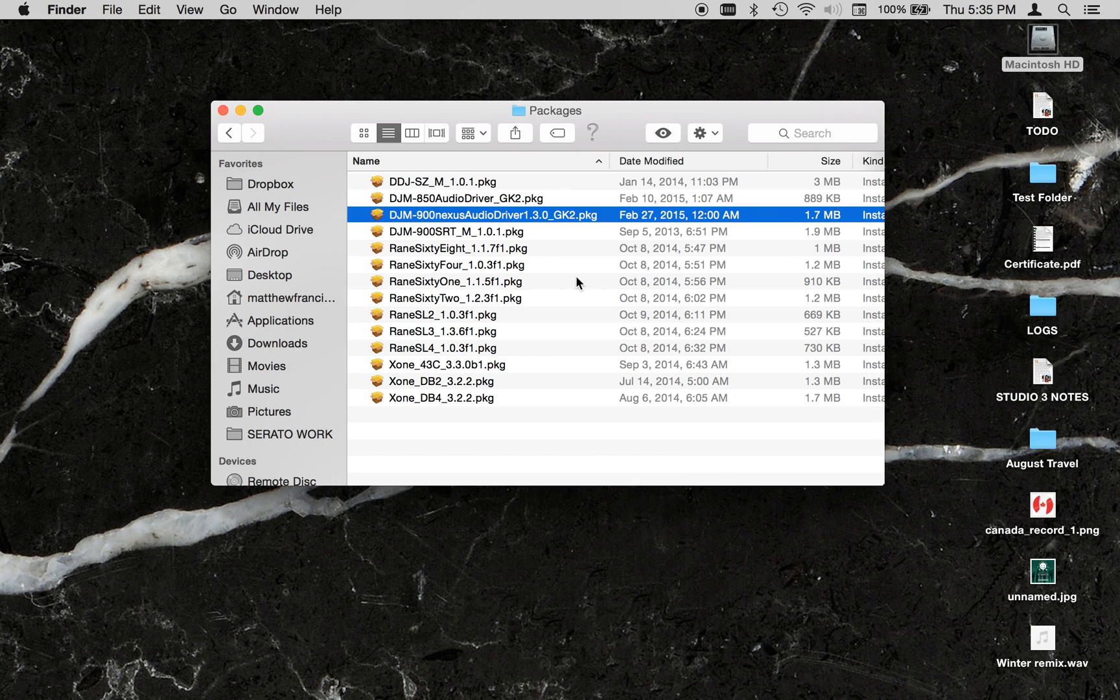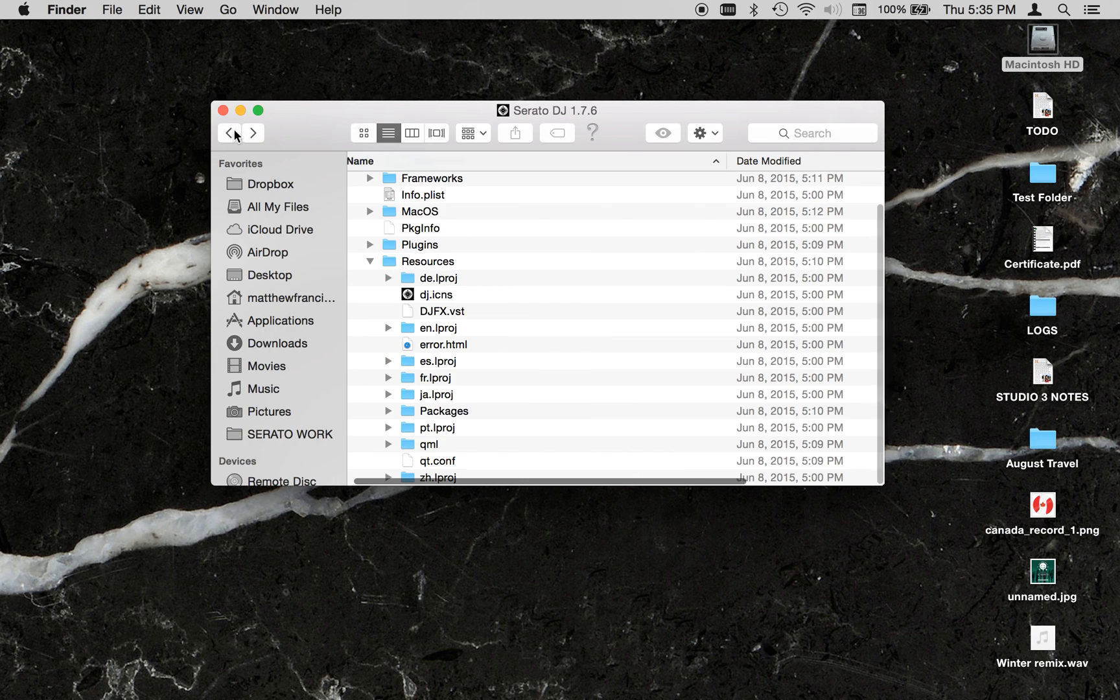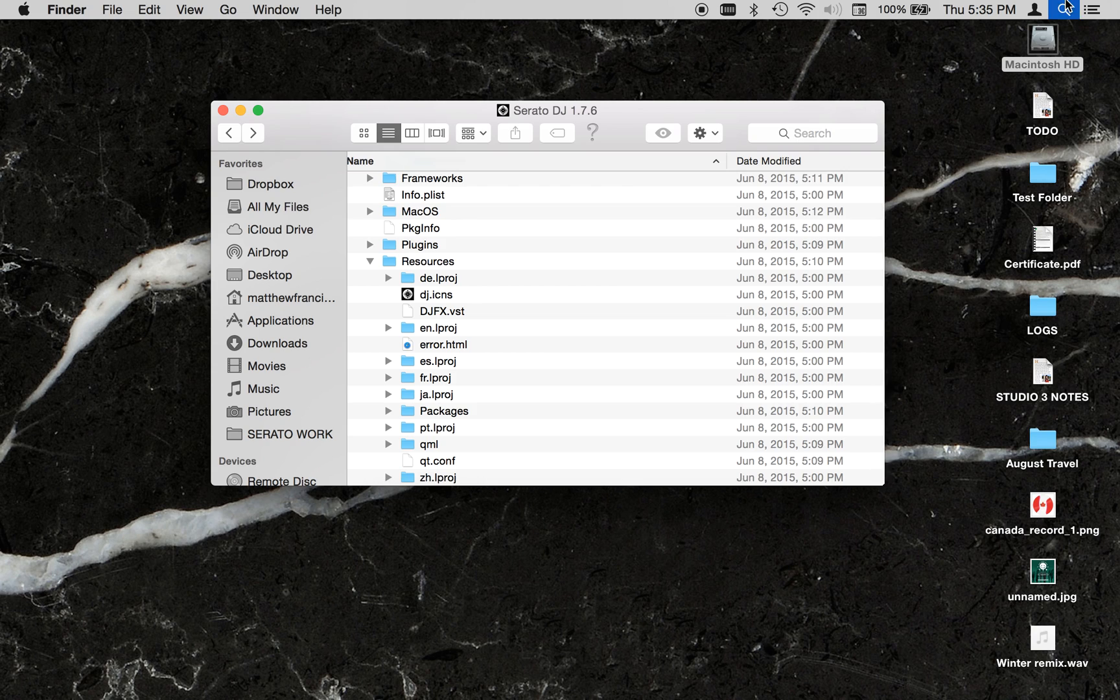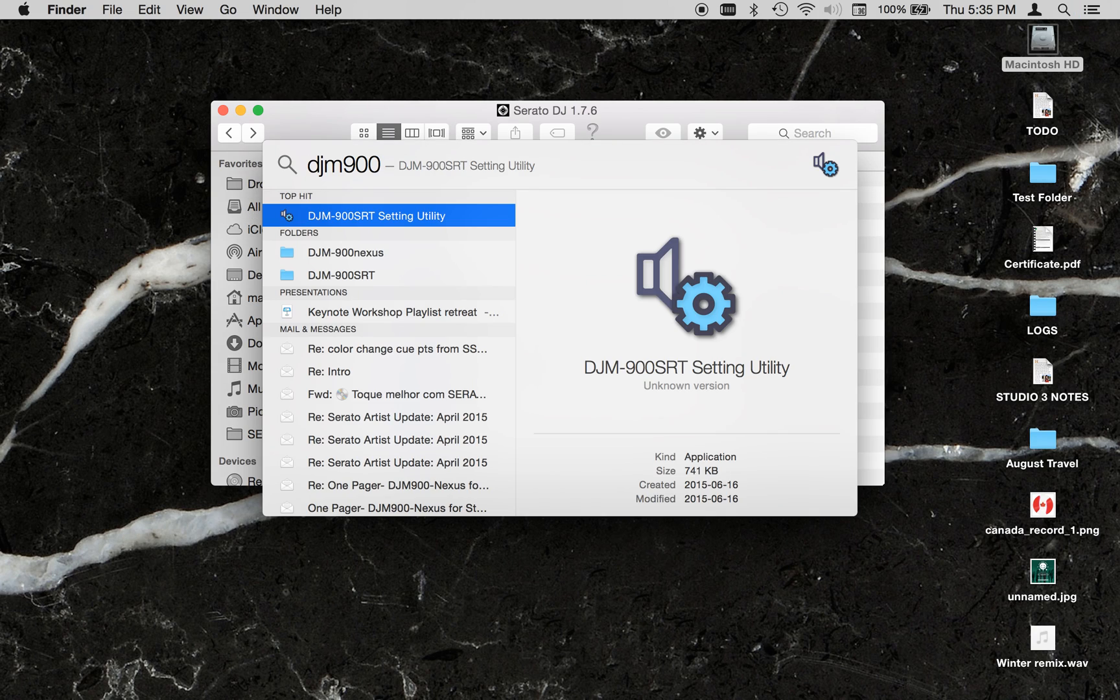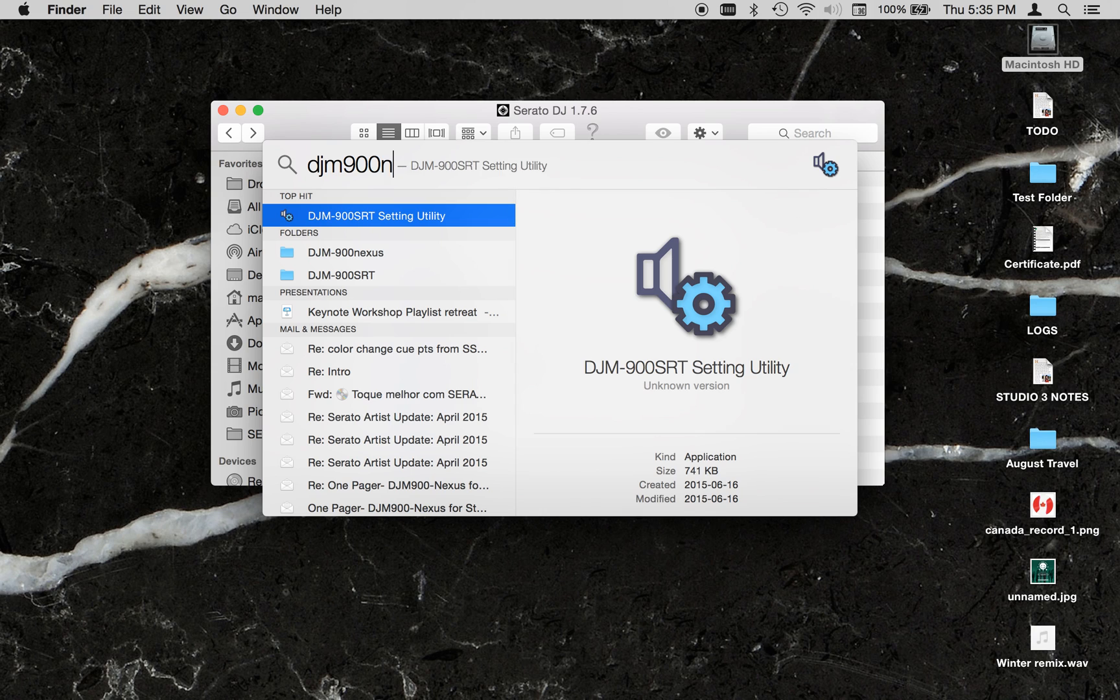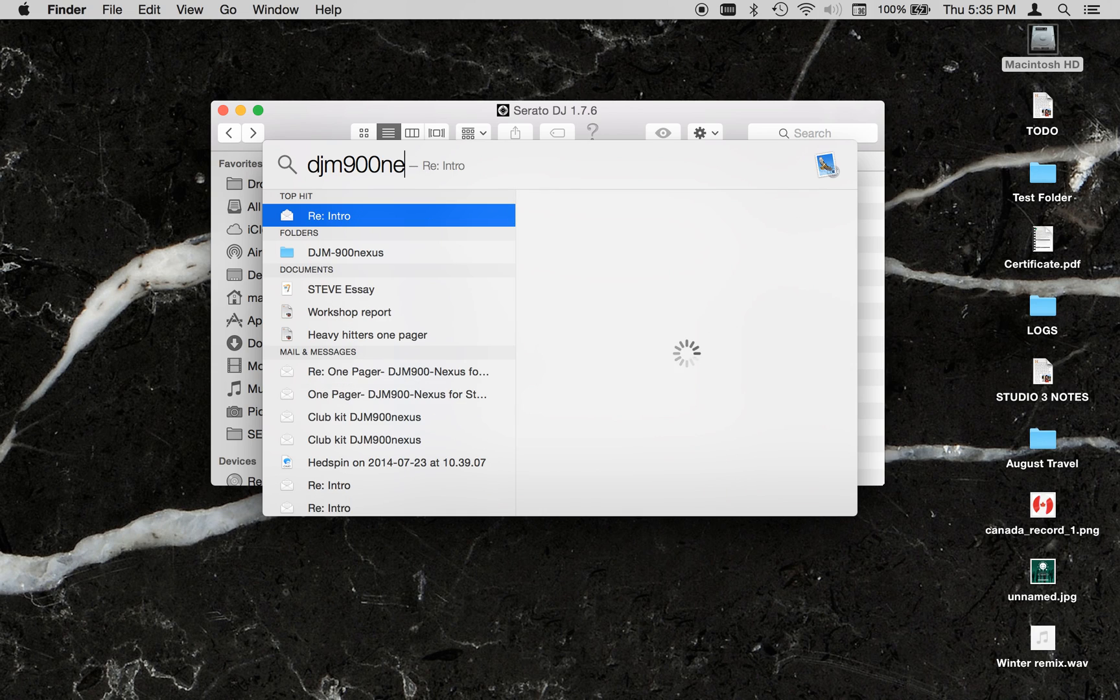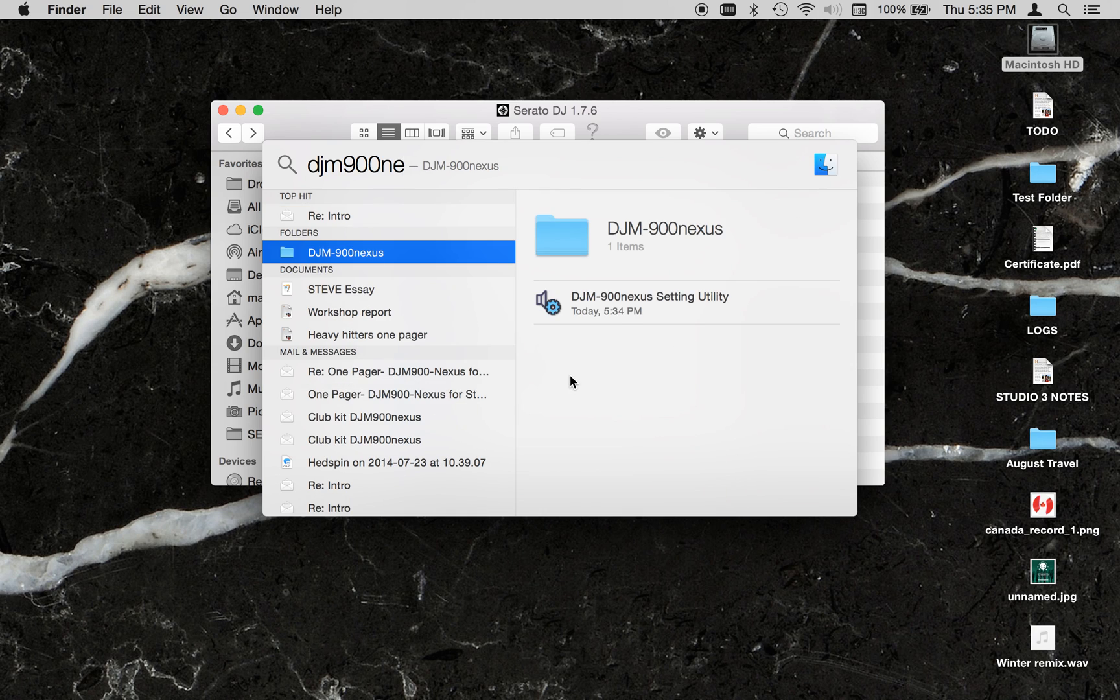Now that that's installed, we can actually go and search for it by going in Finder. You want to look for the DJM900Nexus setting utility.